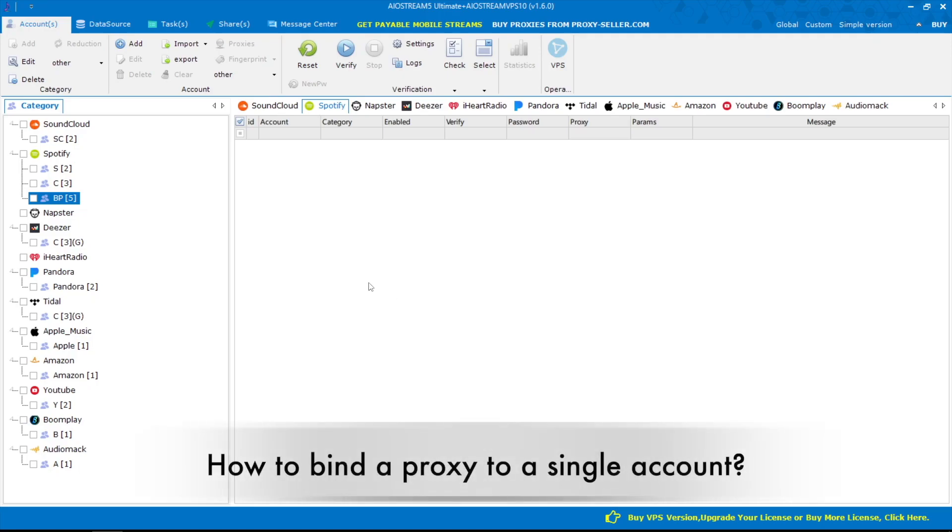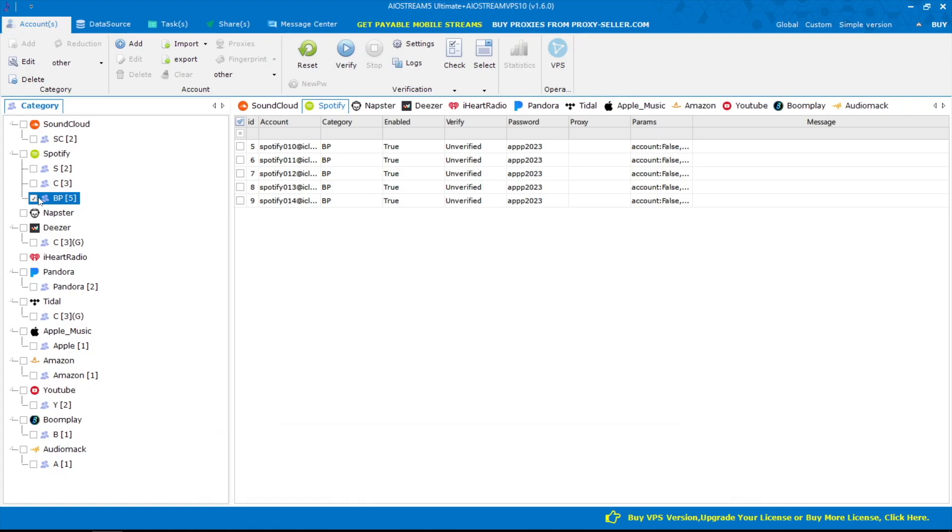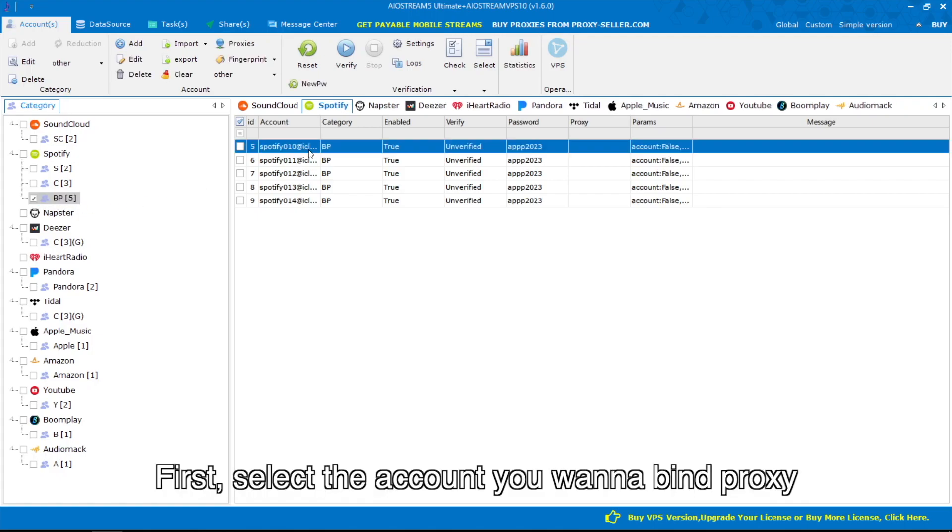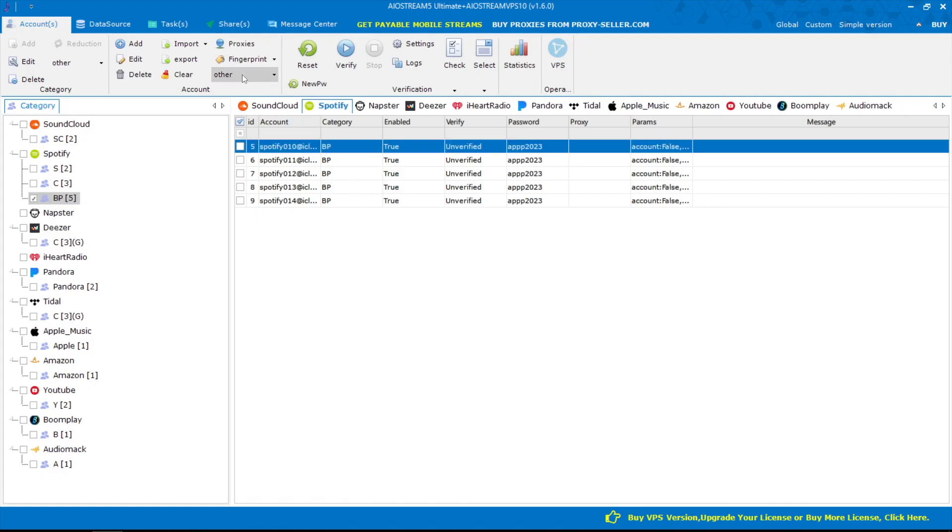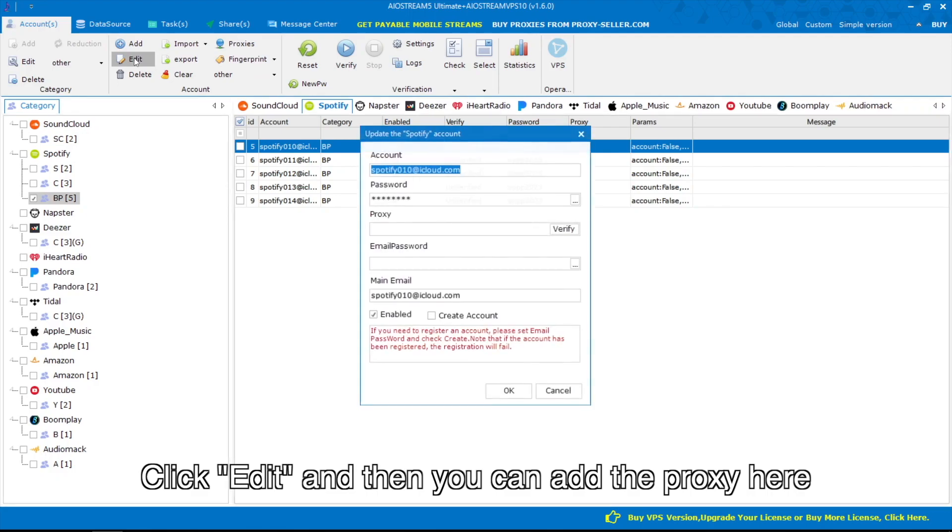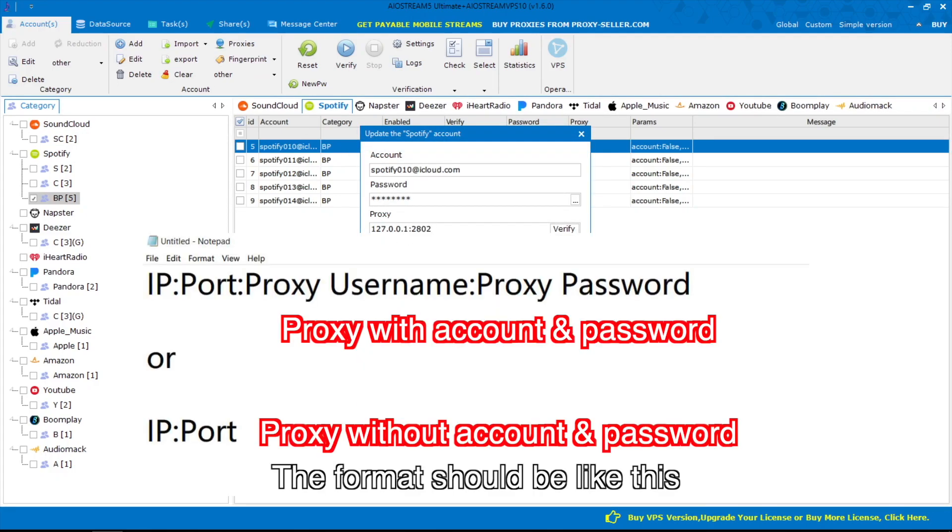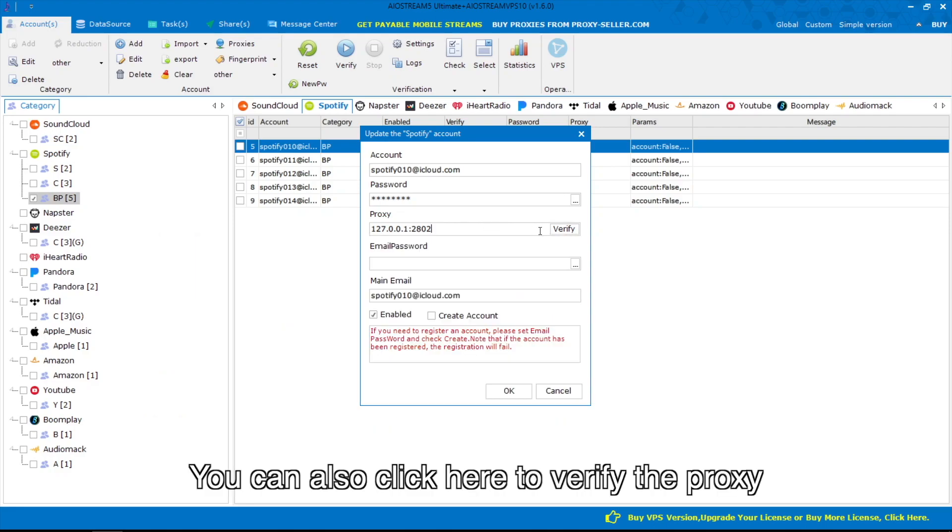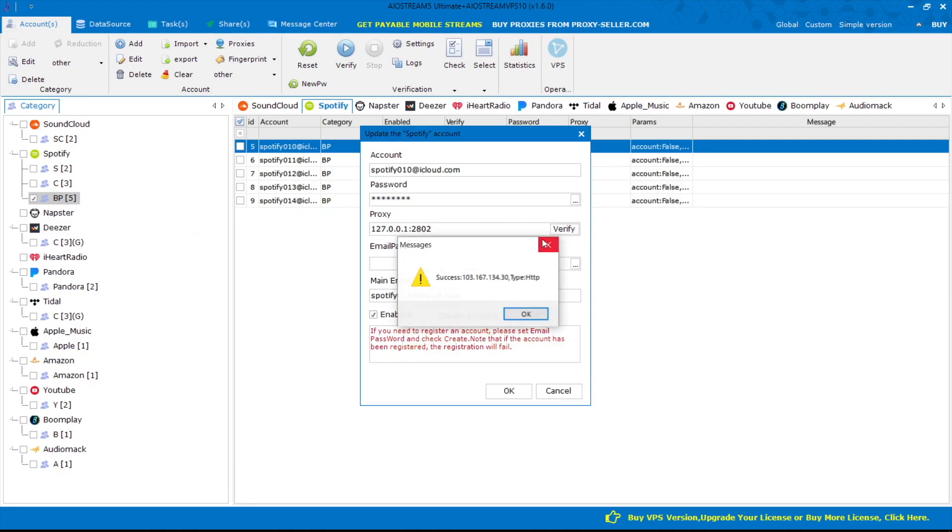How to bind a proxy to a single account. First, select the account you want to bind a proxy to. Click Edit, and then you can add the proxy. The format should be like this. You can also click here to verify the proxy.